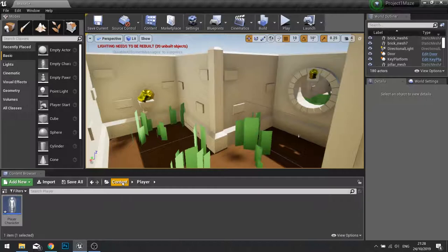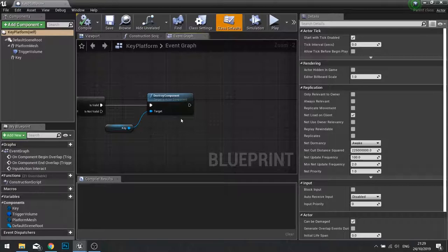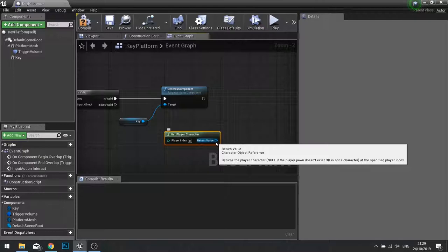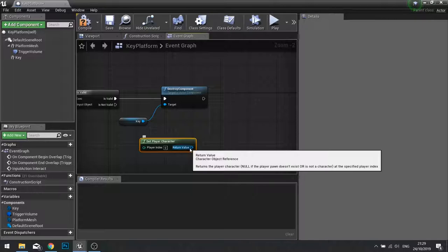We now close our player, go back to our key platform blueprint and this time when we destroy the component we're now going to tell it to add the key to the player. Now to accomplish this we need to first of all get the player character. So get player character and this player character reference is simply going to be a character object reference which is no good because that variable we placed was actually on a player character reference which is a child of character object.